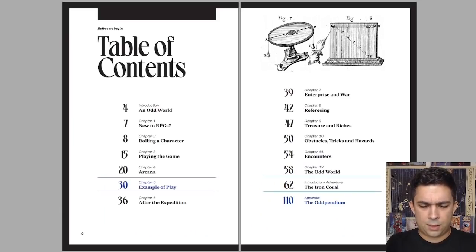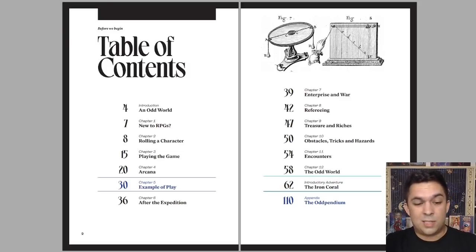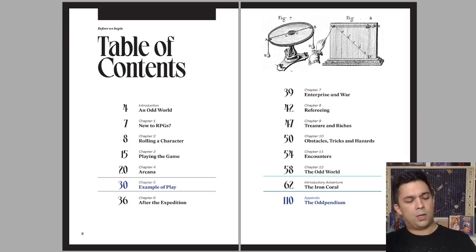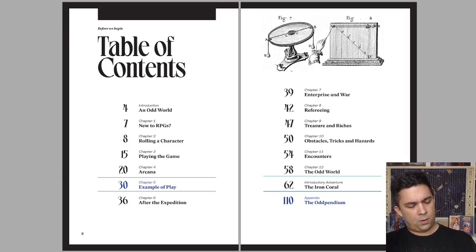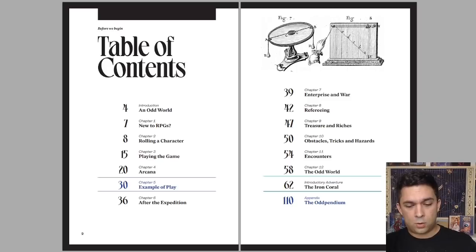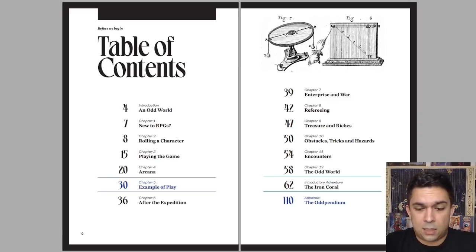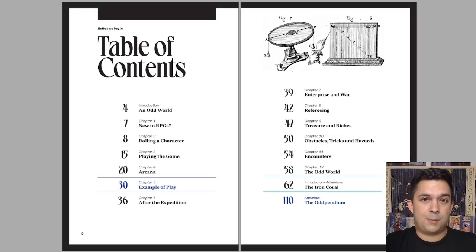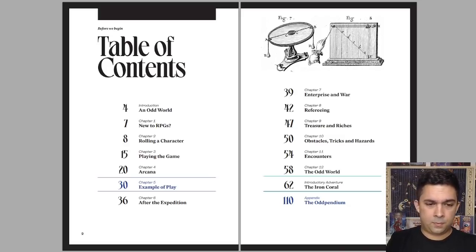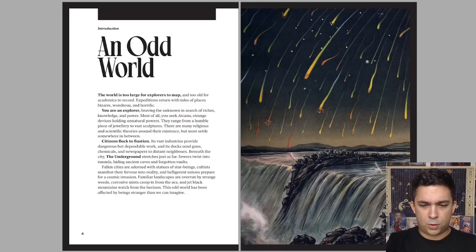Into the Odd Remastered. It's being put out by Free League Publishing in collaboration with Chris McDowell's Bastionland Press. And we've got our table of contents here. So this thing is well over 100 pages, well over 110. The original Into the Odd, if I look at it right here, was about 42 pages long or so. So this thing is about triple the size. A lot of that, I believe, is a heavily expanded starting adventure, which is really nice.